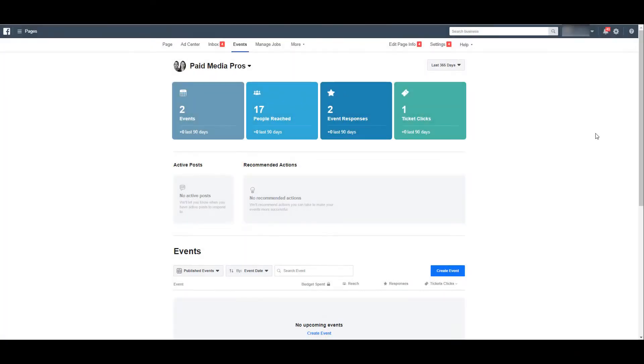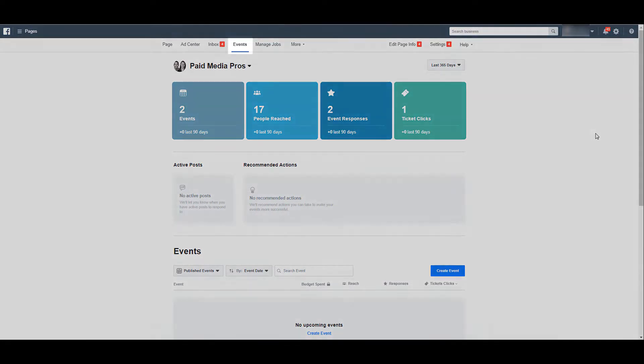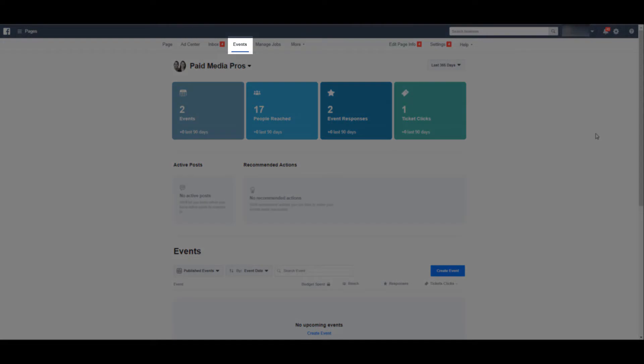This shouldn't come as a surprise, but I still have to mention it. If you want to run Facebook event ads, you need to have an event created in Facebook. I am already on the events page. To get here when you're logged into your business manager and then you're on your business profile page, just click on the events tab.